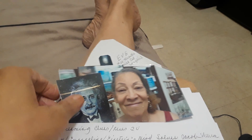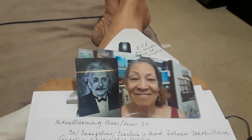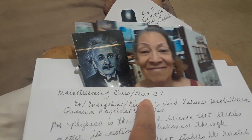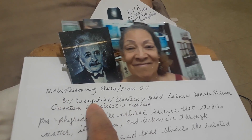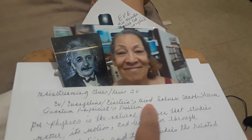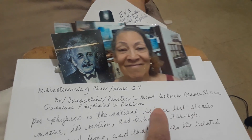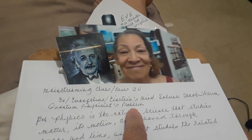Hi, it's Mildred Songbird. Eve Vangeline Einstein's Mind. Mainstream news to you. Eve Vangeline Einstein's Mind solves Jacob Schurston's quantum physicist problem.